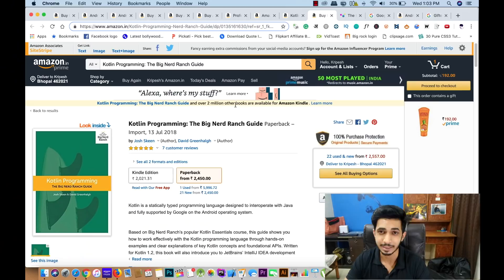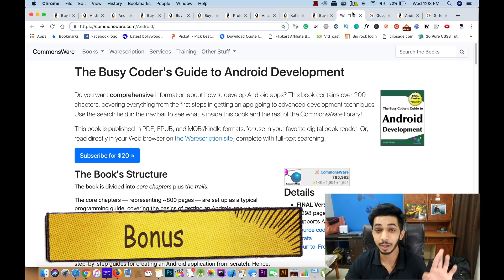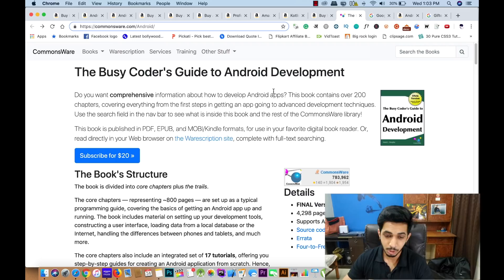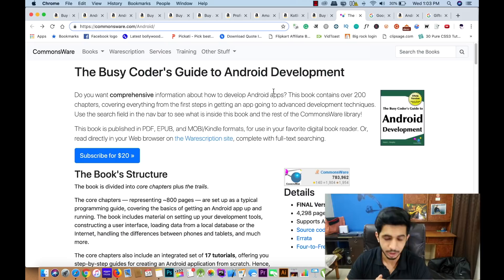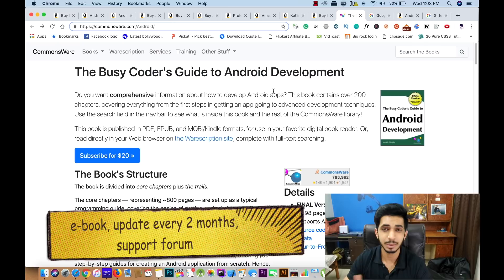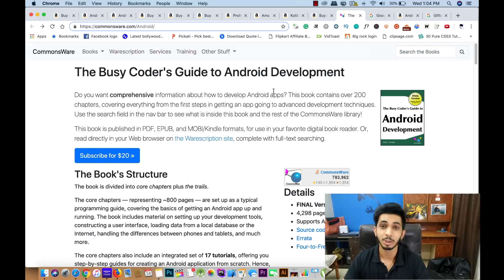As a bonus, The Busy Coder's Guide is an e-book that many experts recommend. You get it on a subscription basis for $20. Every two months you receive updates, and whenever a new platform or SDK is released you get updated content, along with access to a support forum for your questions.